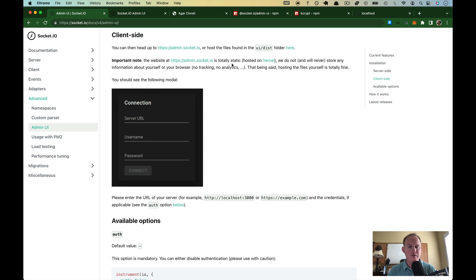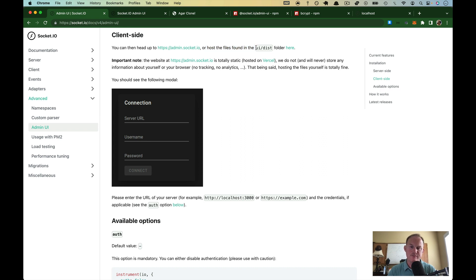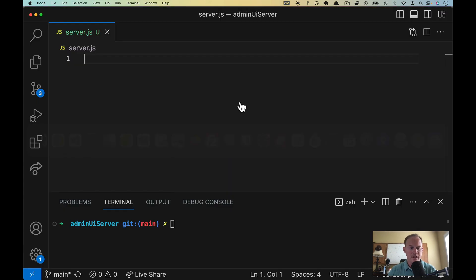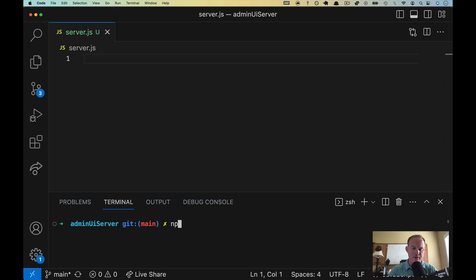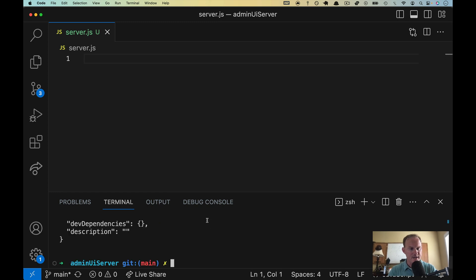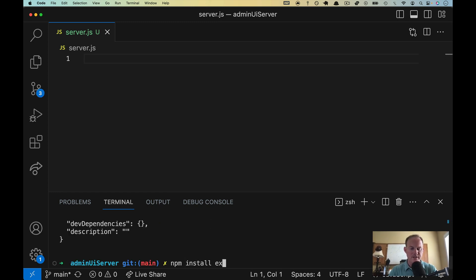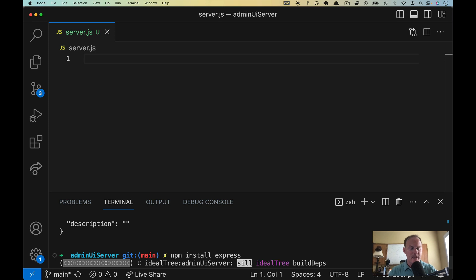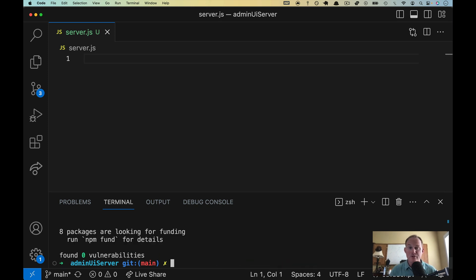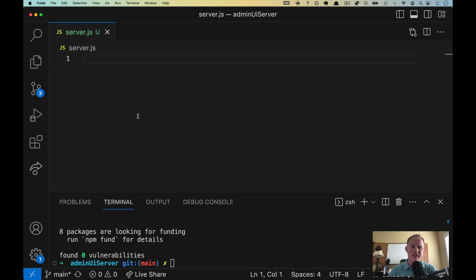So what we need to do is install that node module. It says we need to host the files that are found in this folder. Okay, we'll come right back to this in a second. I have a new folder called admin UI server, and I'm going to do npm init -y to get us a package.json. And then I am going to install express. That's what I'm going to use for our static server. I'm an express guy. So this is my default go-to.